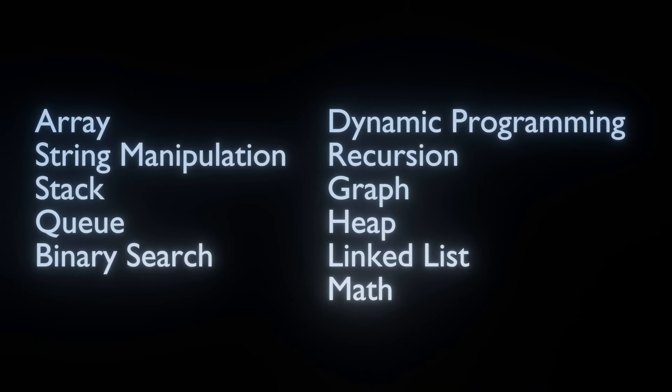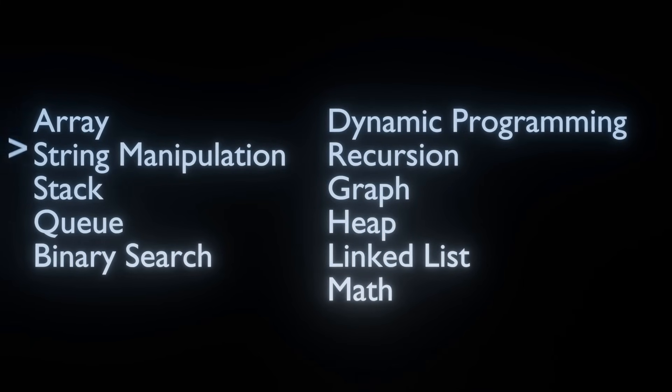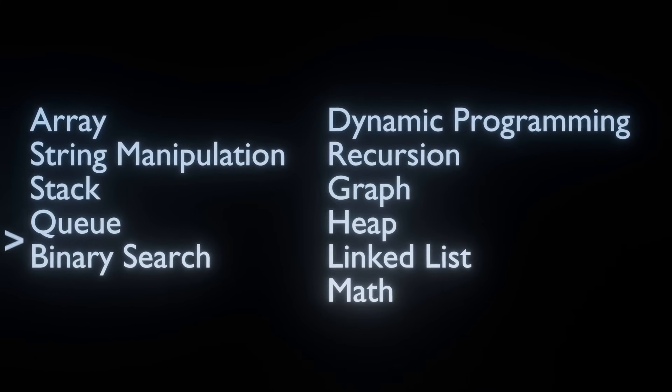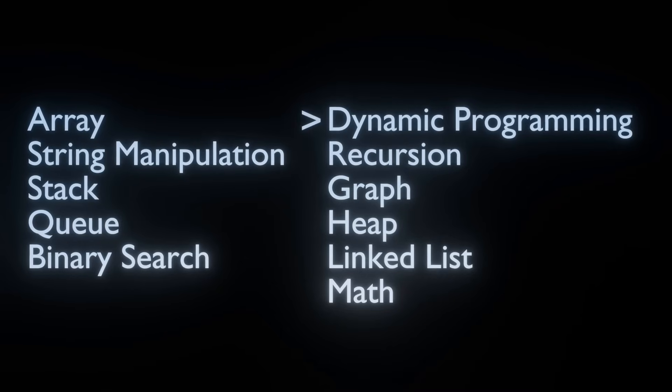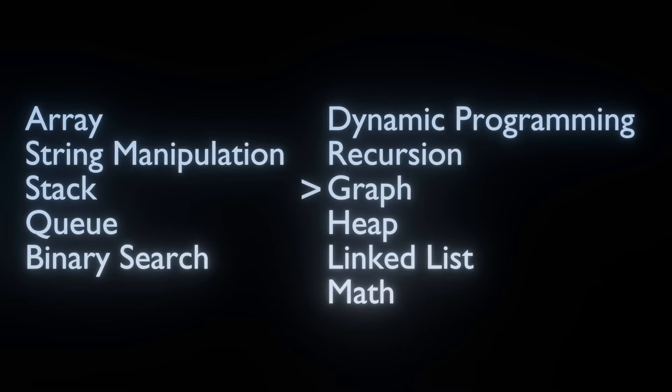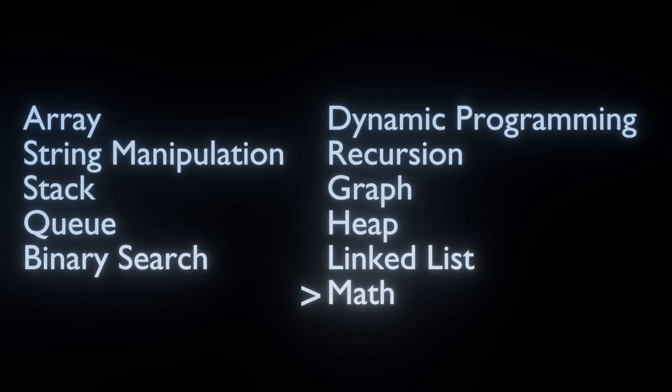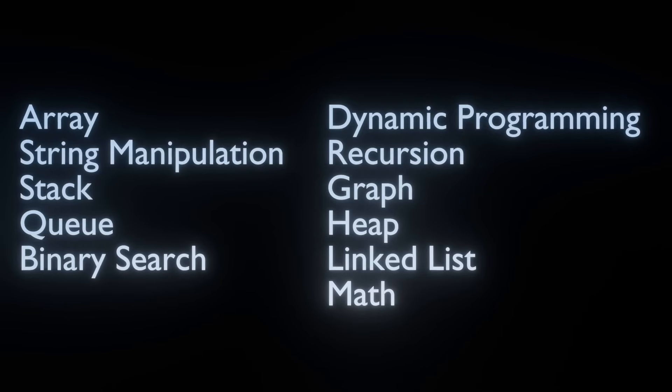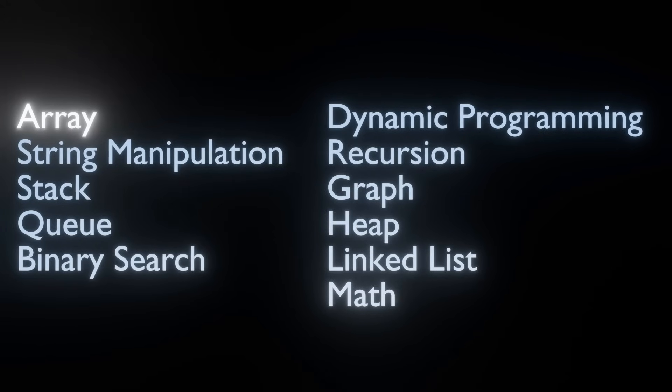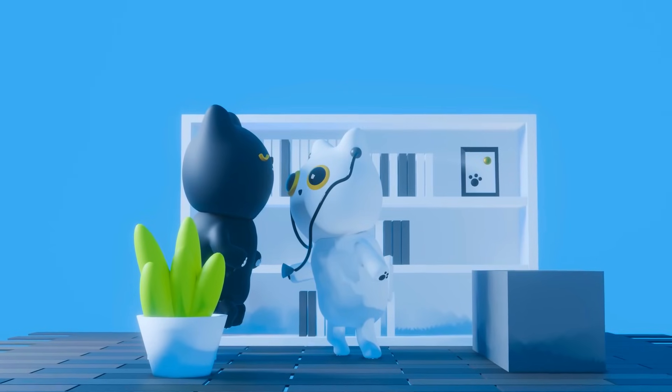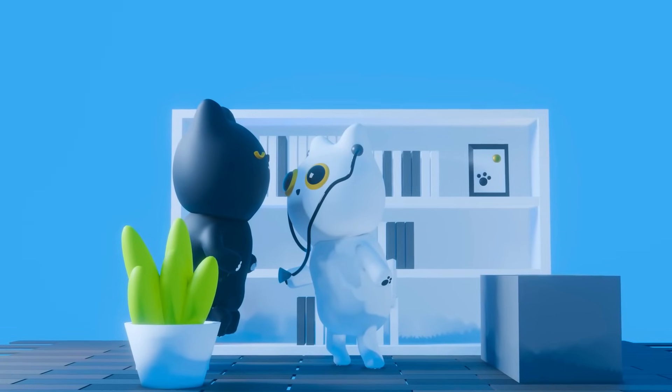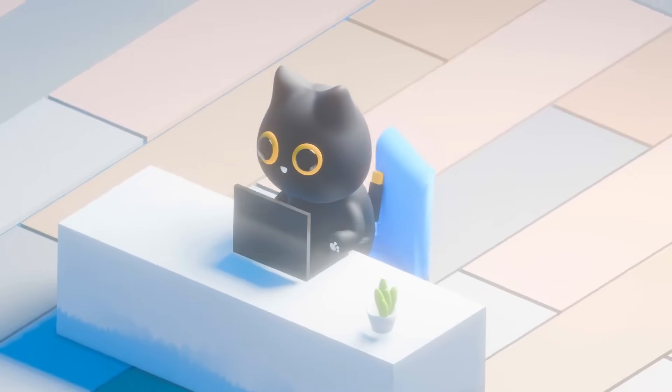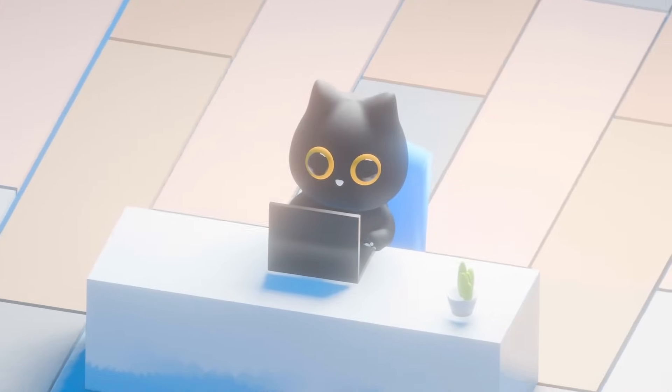Here is a general list of broad categories: array, string manipulation, stack, queue, binary search, dynamic programming, recursion, graph, heap, linked list, and mathematical problems. In the case of 2sum, it is broadly an array problem that demands some efficient mapping. Kind of like how doctors do triaging to diagnose their patients' illnesses, good programmers are able to determine the question type efficiently.